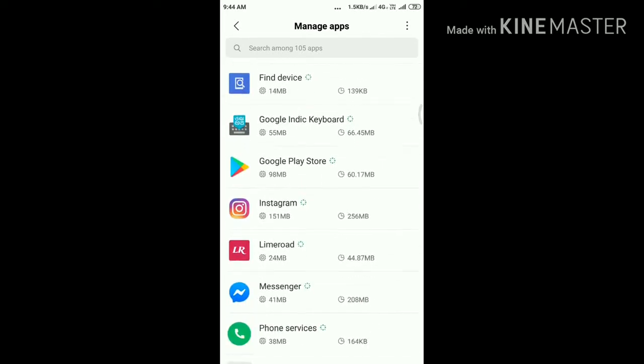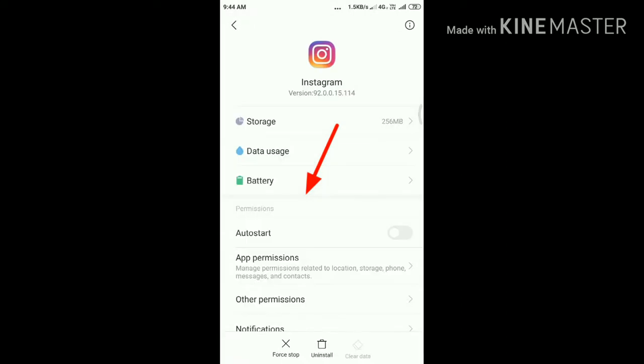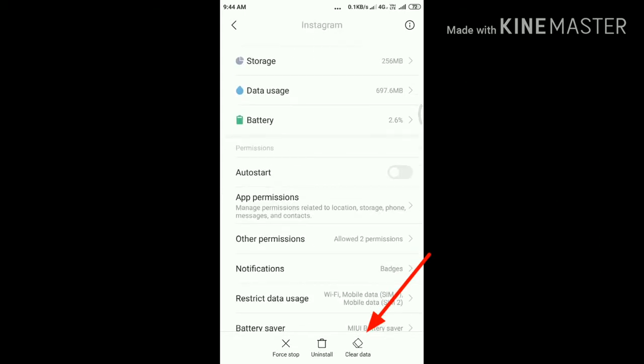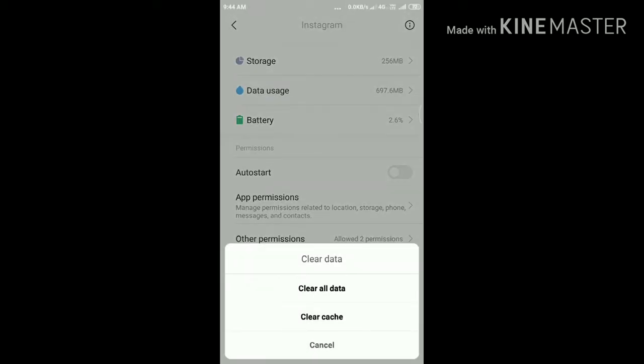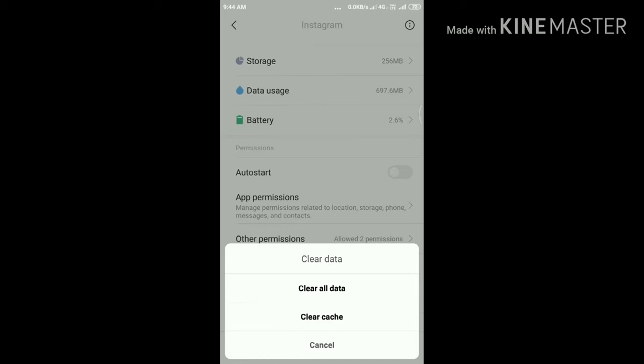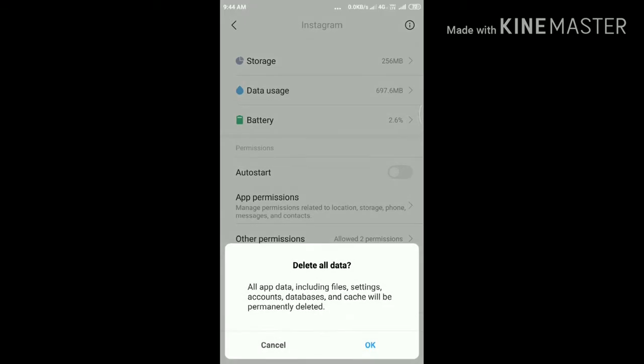Find Instagram and tap on it. Next step, clear data at bottom. Now tap Clear All Data, then tap OK.